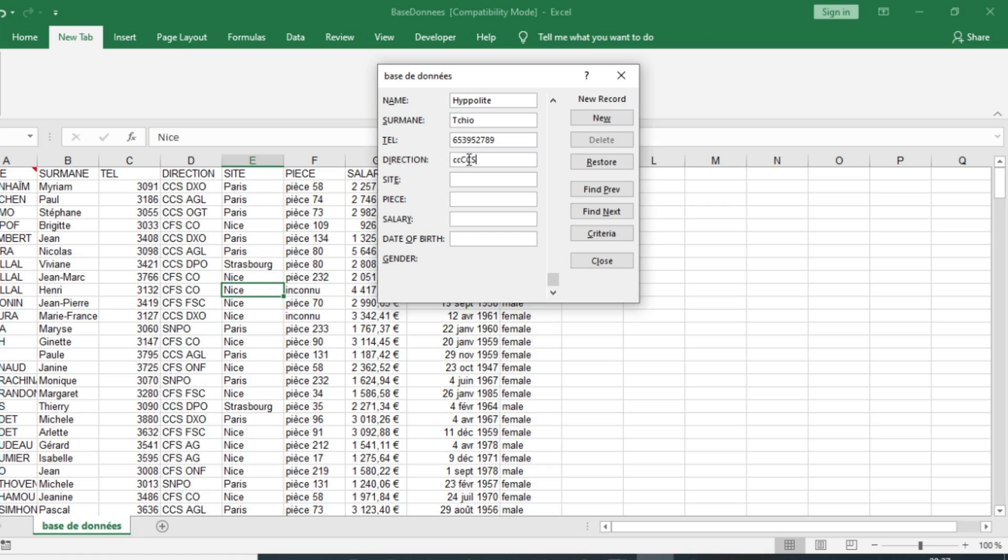The direction is CCS and the site is Paris.